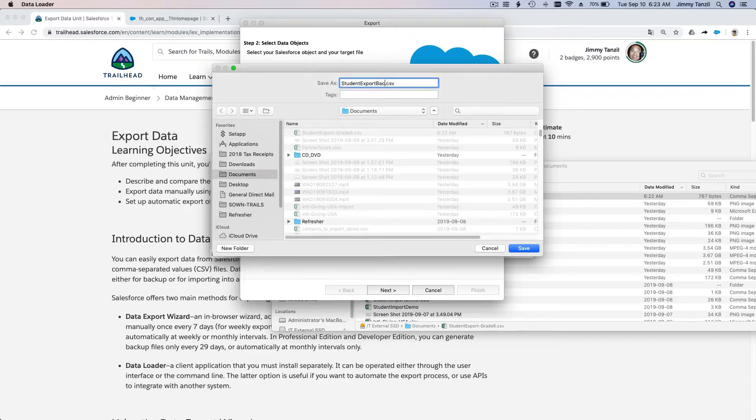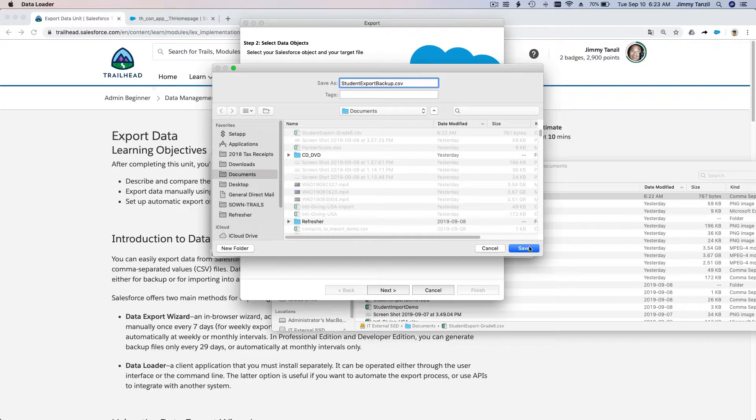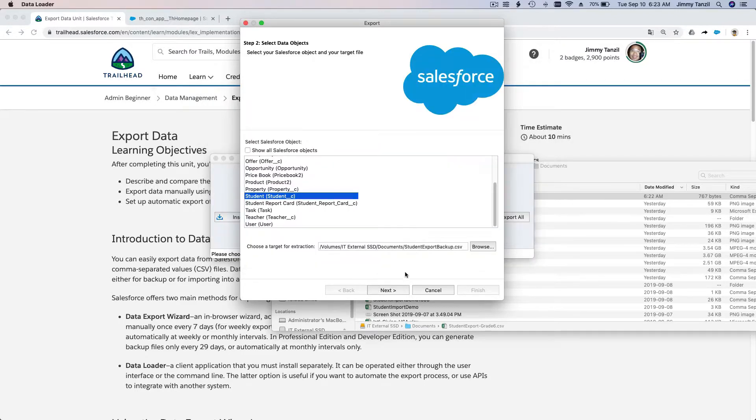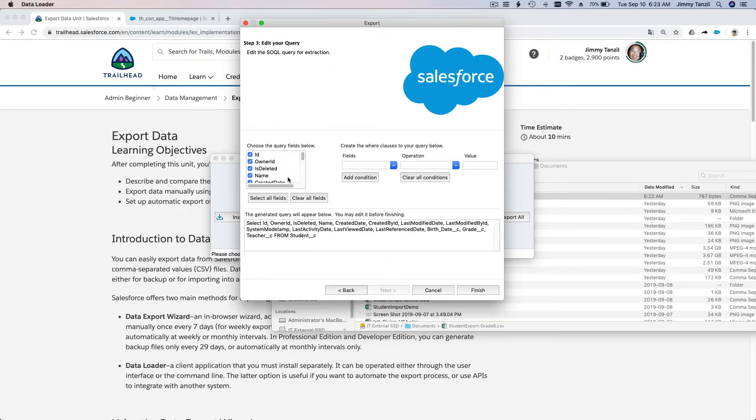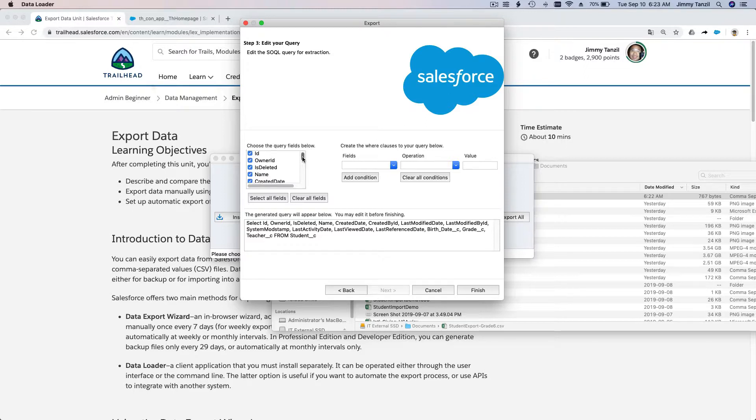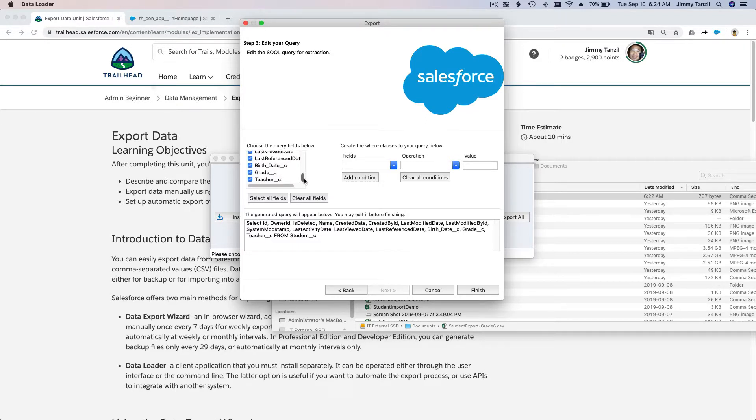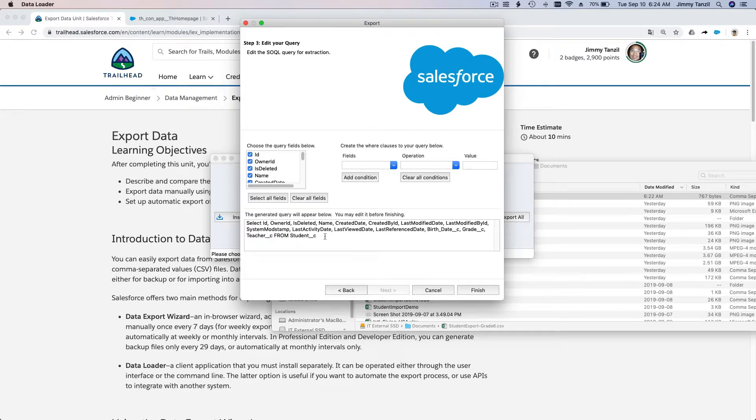Let's do export again. Same thing: student. I'm going to browse and change this to 'backup'. Backup comma-separated value CSV, save, and hit Next. Now I want to select all fields so I can import it back just in case somebody accidentally deletes all the student records. I just select all fields, no filters, just everything, and hit Finish.